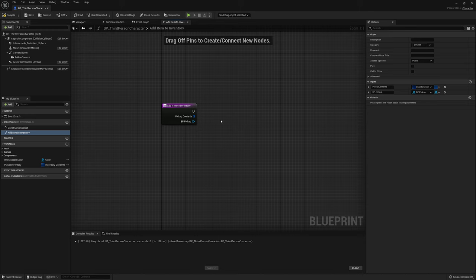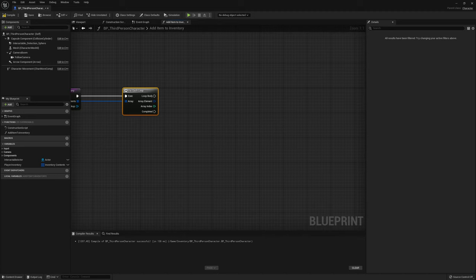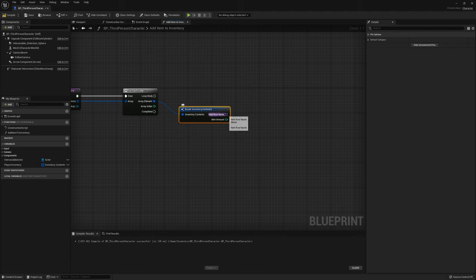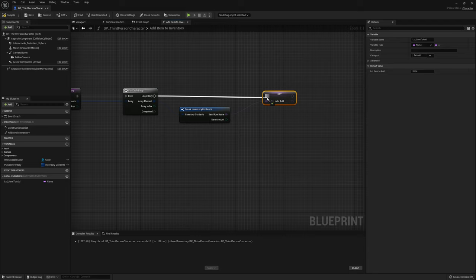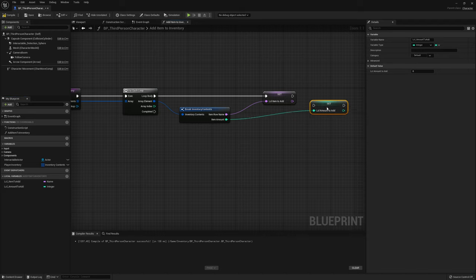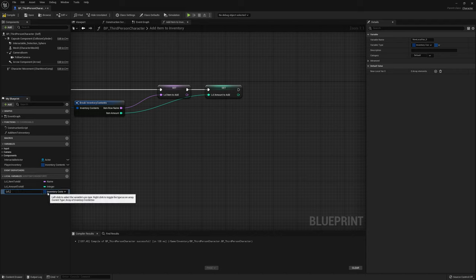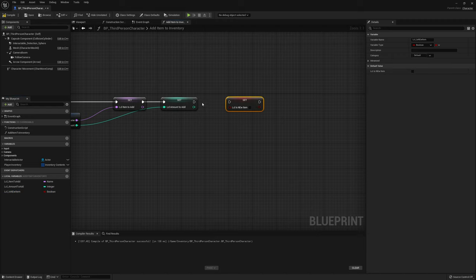Let's start building the function. First, add a For Each Loop over the item contents — everything we want to add to our inventory. We'll create several local variables: break the array element to get the InventoryContents struct, then promote the Item Row Name to a local variable called Local Item to Add, promote the item amount to Local Amount to Add, and create a boolean Local Is New Item, which we'll set to true.